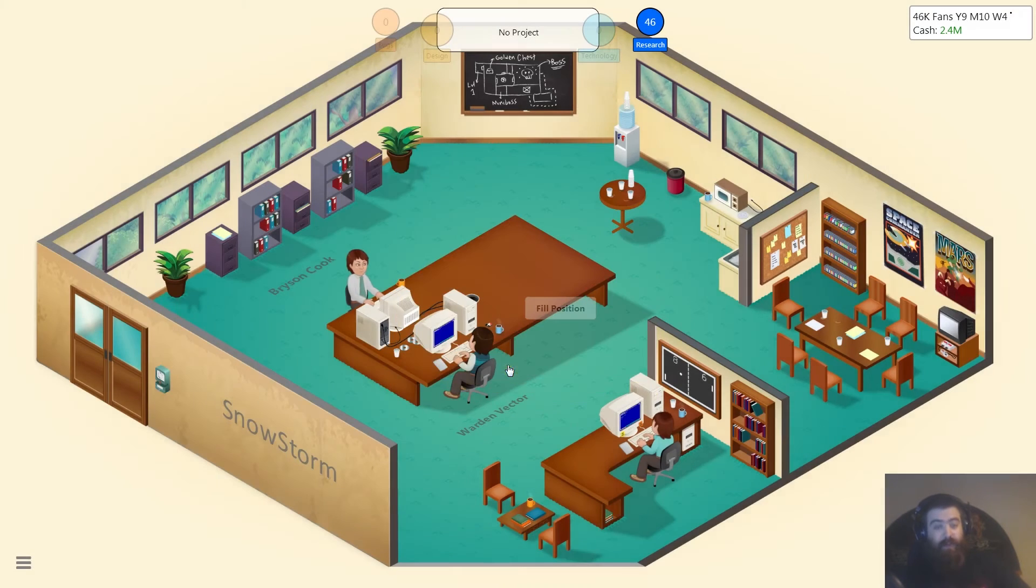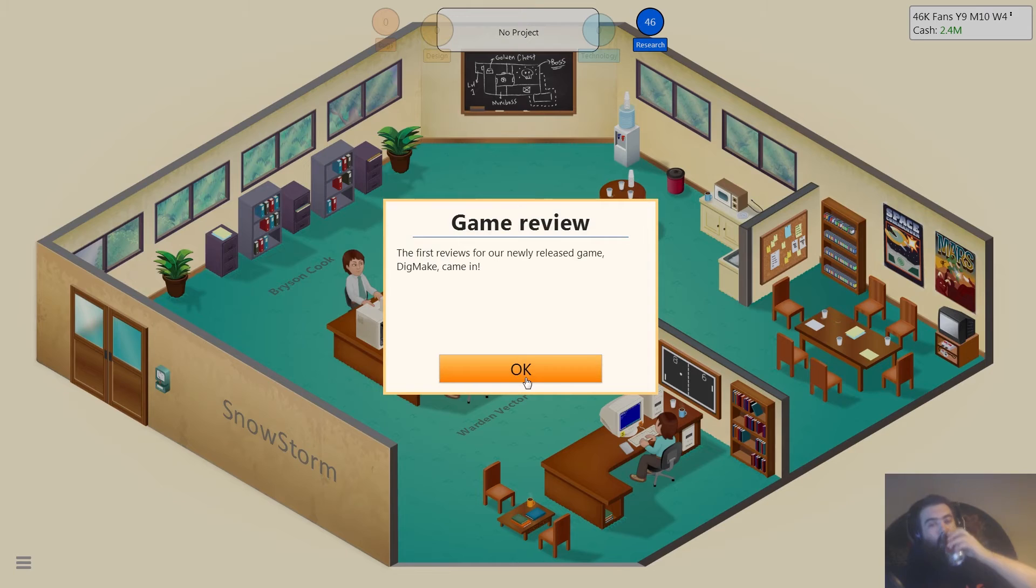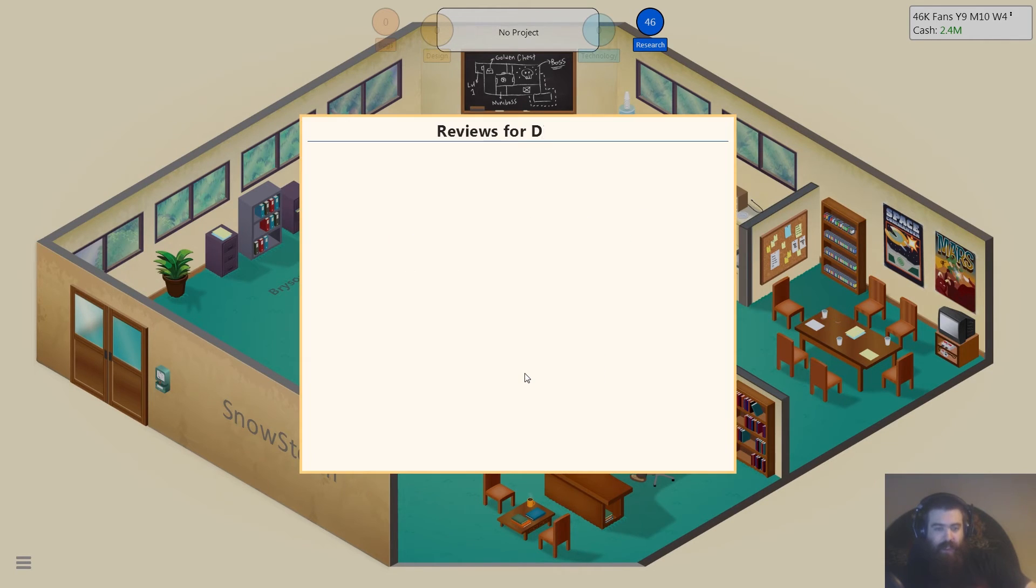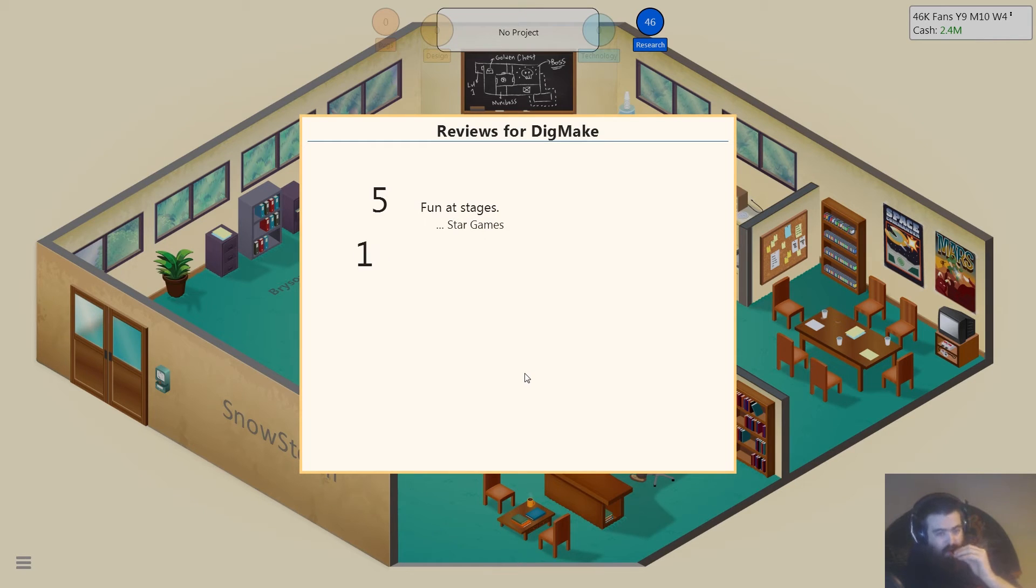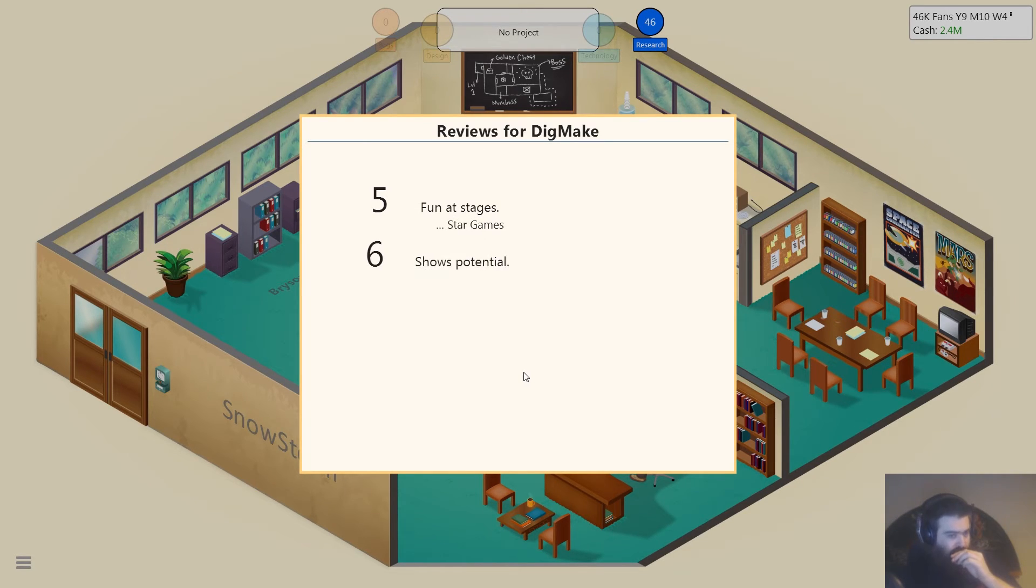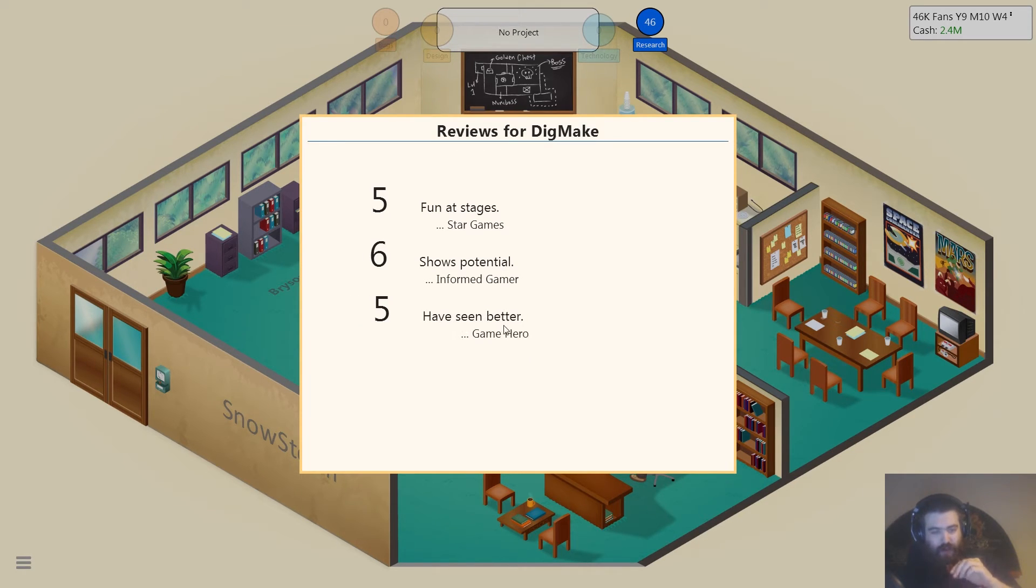Cheat codes, character progression. DigMake has come in. Oh my god. I think we had to get sixes and we're not gonna get sixes, so shit.